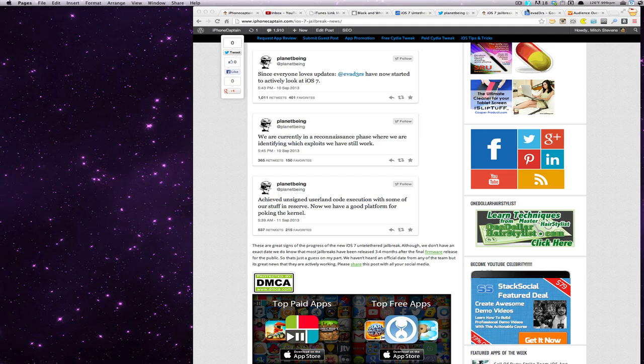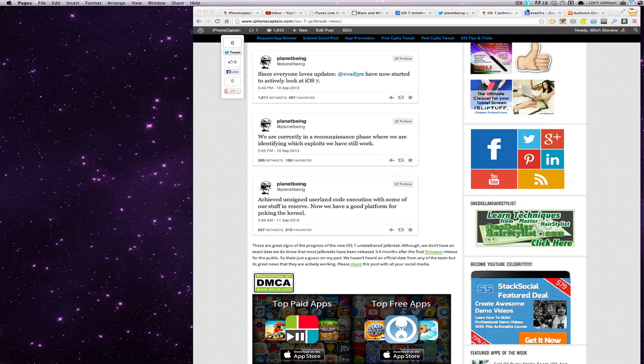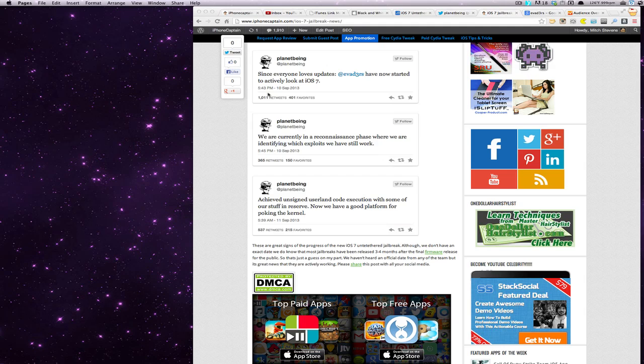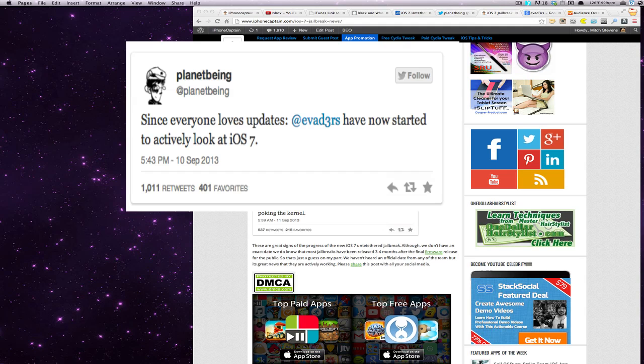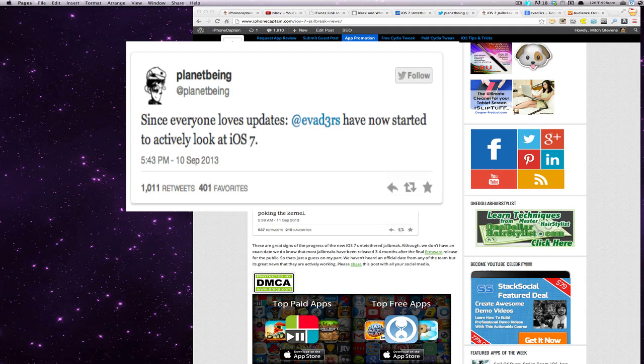As you can see here on the screen, we have had some tweets by PlanetBing, one of the members of the Evaders team, tweeted out on the 10th at 5:43 that since everyone loves updates, he's letting us know that the Evaders team have now started to actively look at iOS 7 for the jailbreak.